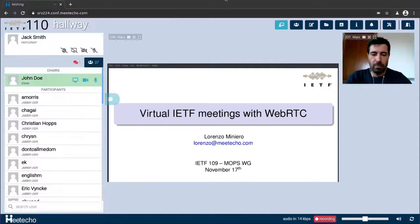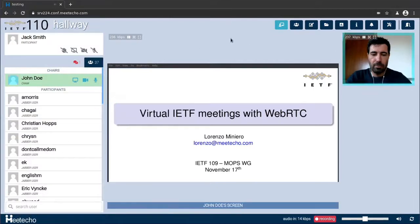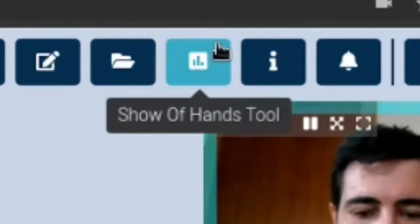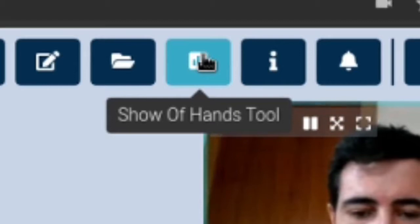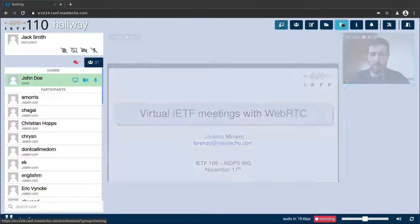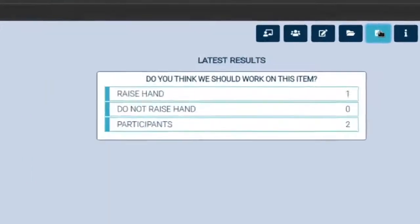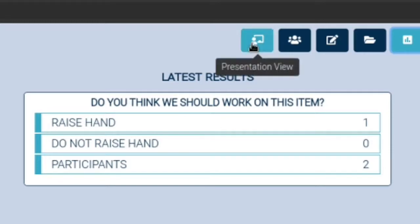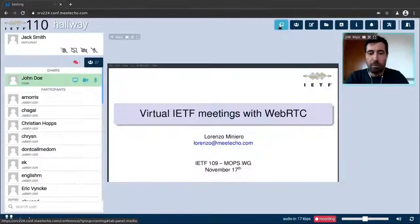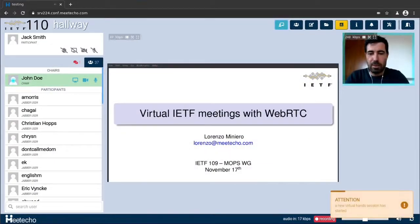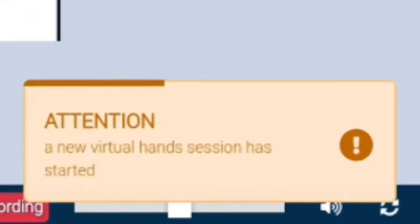Whenever some sort of basic feedback is required of the audience this can be done using a simple show of hands which in this tool is completely anonymous. When you click the related button in the user interface by default you are presented with the latest results of previous show of hands, for instance in this case related to a question that the chair asked. A new request for feedback may be asked by chairs at any time during a session.